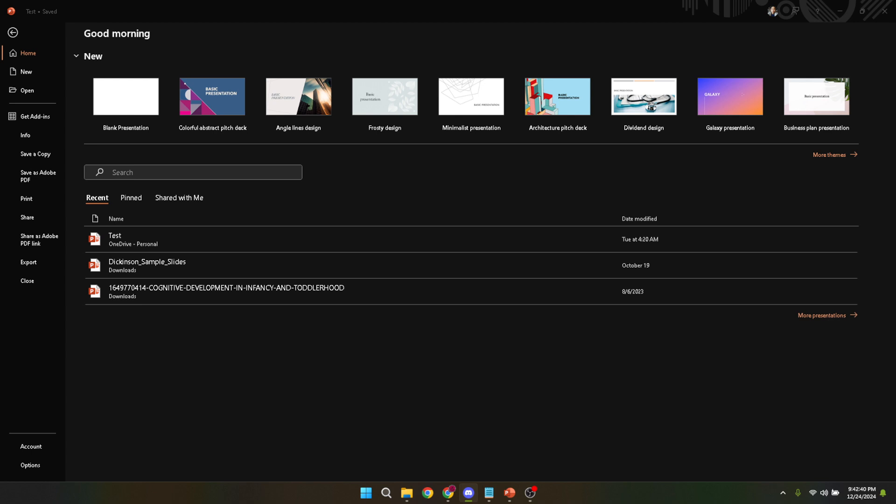Next we need a file to transform into our template. For this step you can either pick an existing presentation that you've worked on or open a new one to start from scratch.